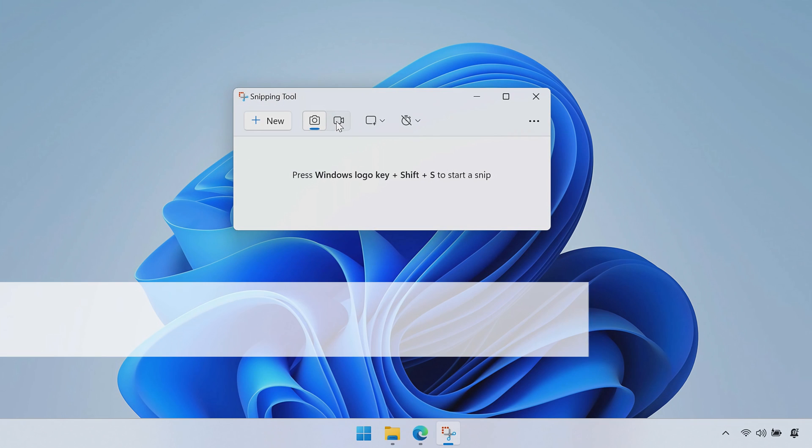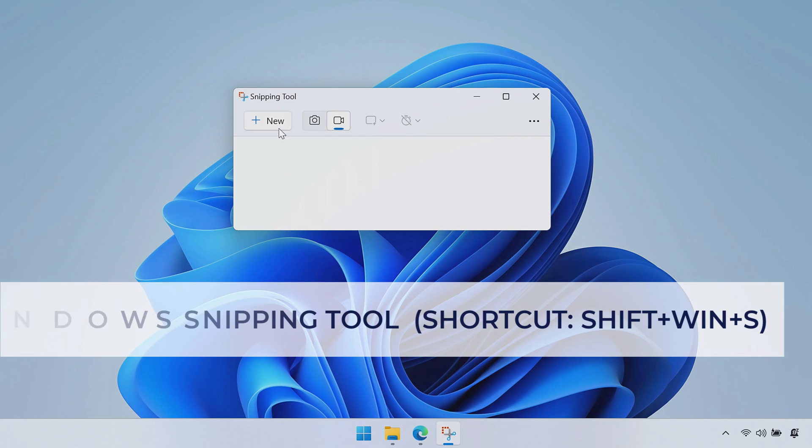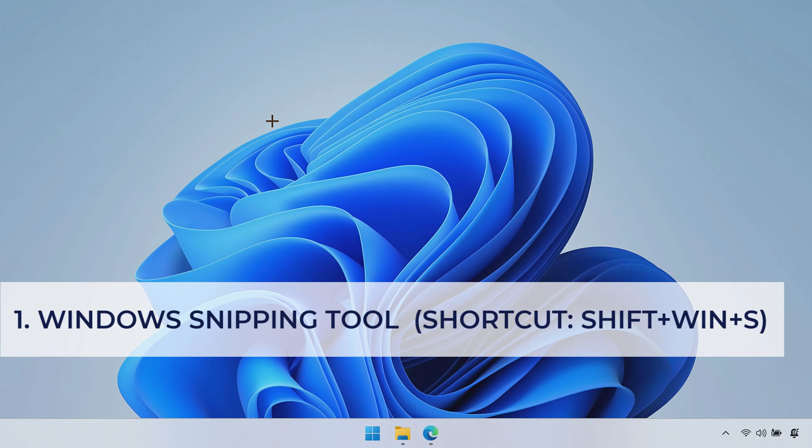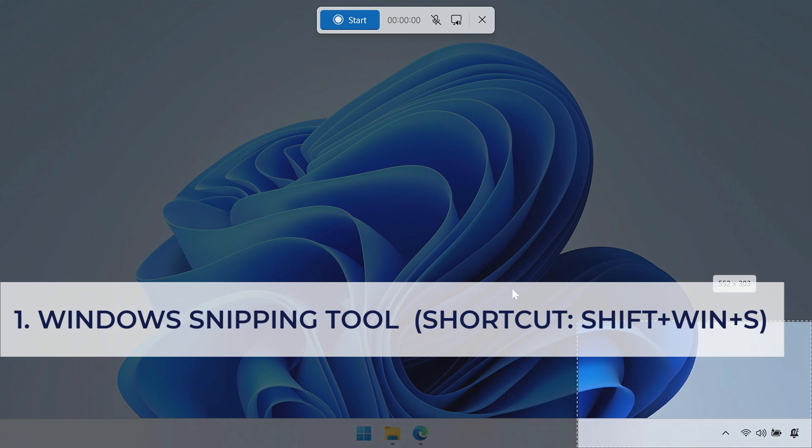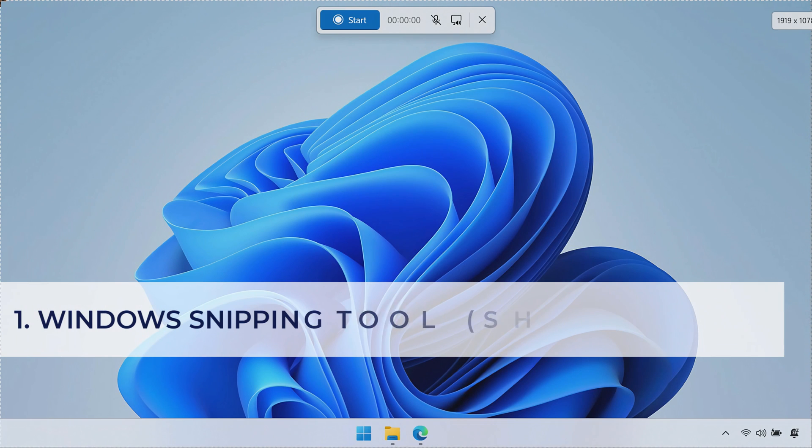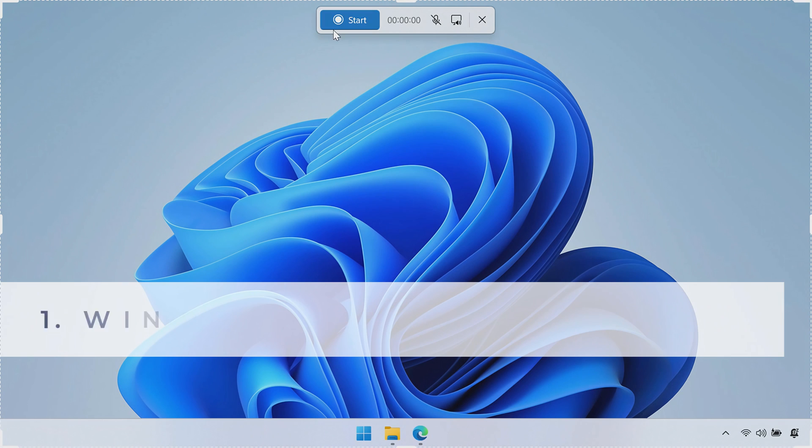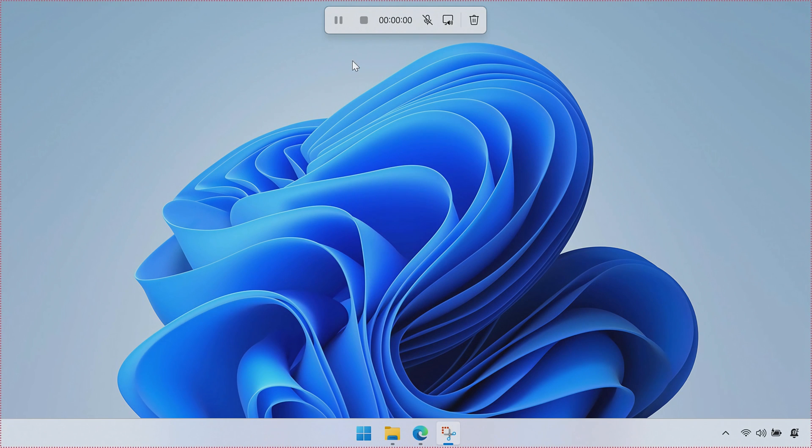So I'll switch it over to a video mode, and if I hit New, now I can select the area of the screen that I want. In my case, I'll select the entire screen, and from there all you have to do is hit Start. That's going to count you down, and then from there it's going to start recording your screen.